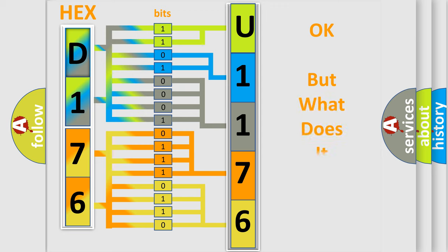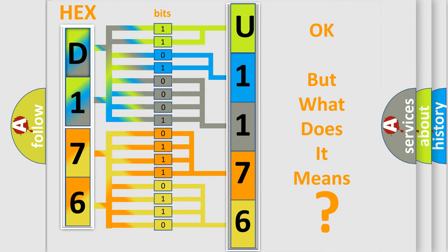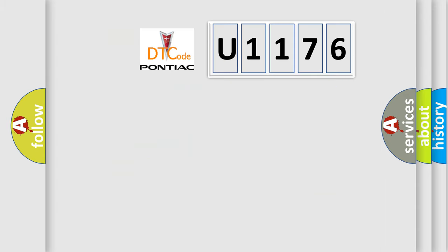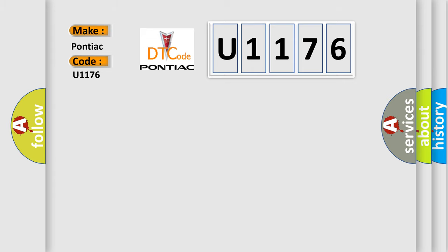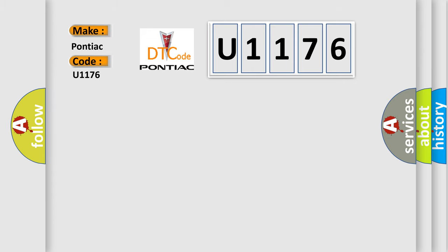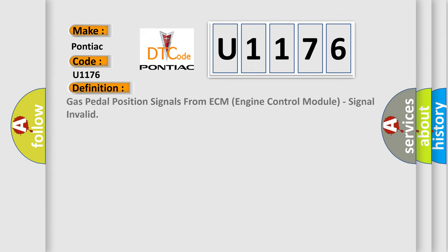The number itself does not make sense to us if we cannot assign information about what it actually expresses. So, what does the diagnostic trouble code U1176 mean specifically for Pontiac car manufacturers? The basic definition is: Gas pedal position signals from ECM engine control module, signal invalid.